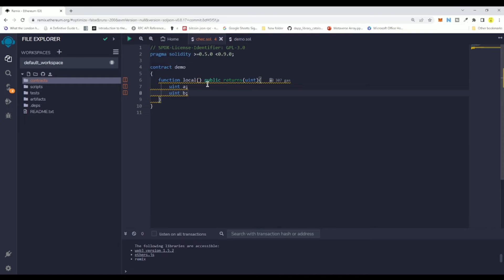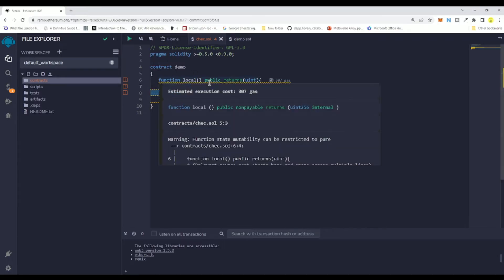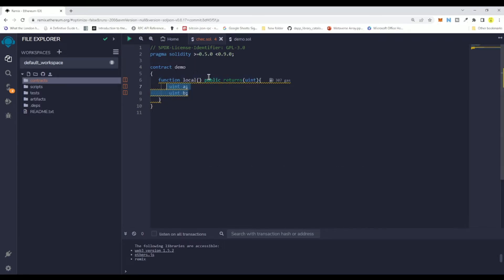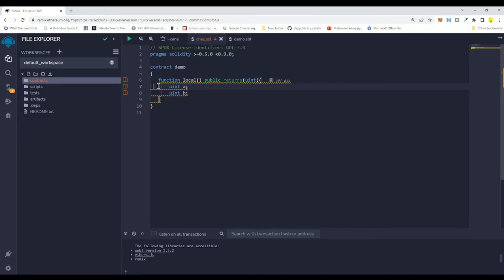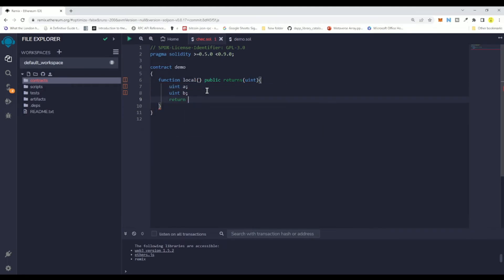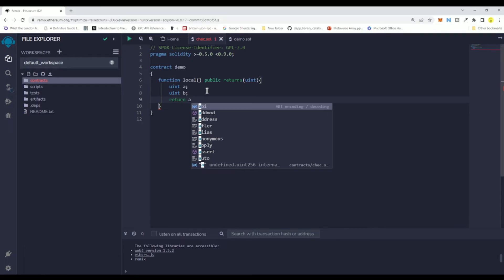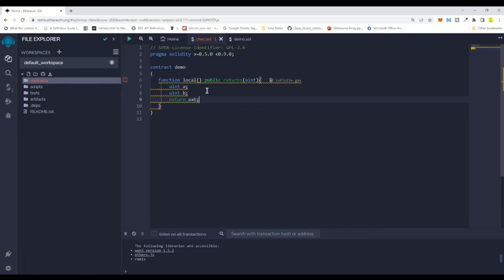They are local variables because we are declaring these variables inside the function body. This warning is there because we are not actually utilizing these local variables. If we use them — for example, returning a plus b — you will not see this warning.